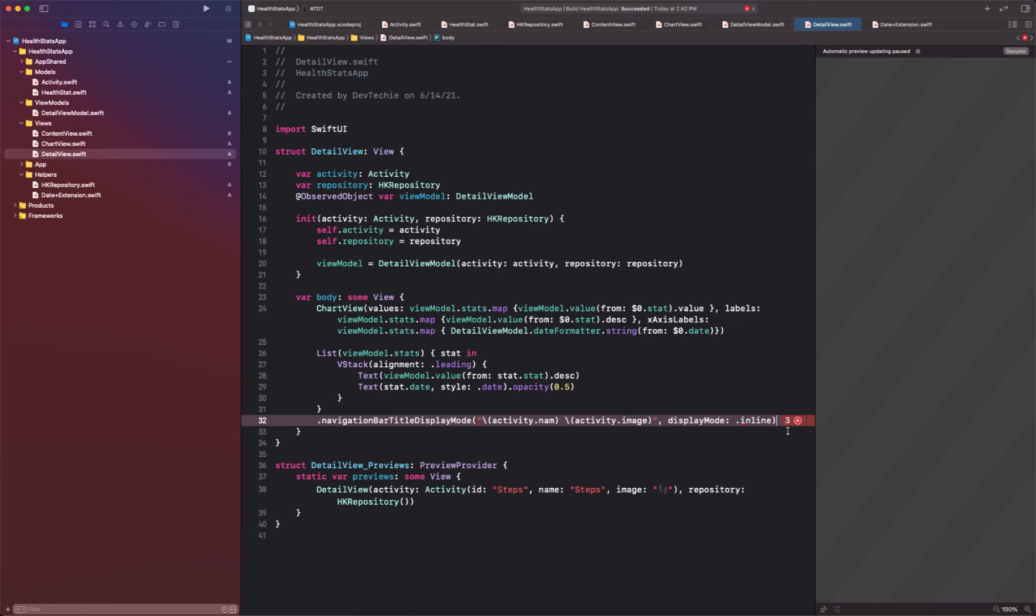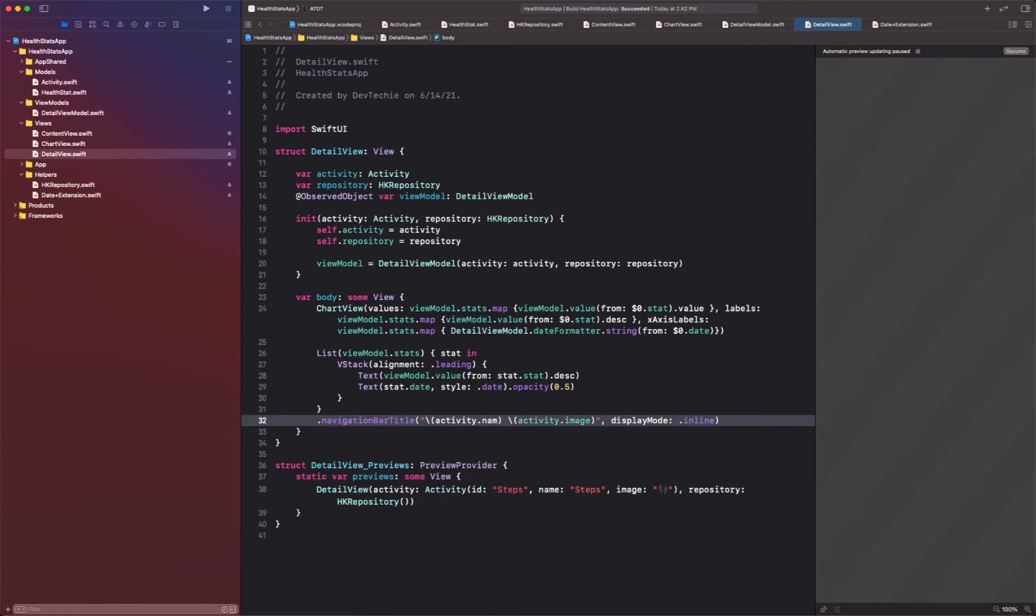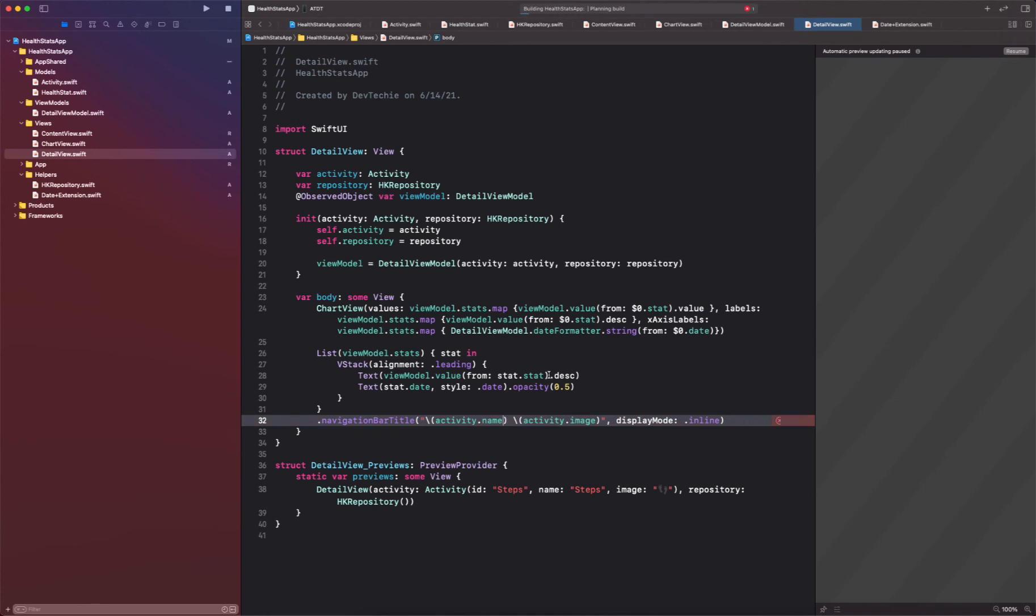All right, so let's see where are we. Okay, this is wrong so navigation bar title, there we go. So that is what we needed. All right, so this is our detail view. Let me go ahead and compile this and build it again. Okay, so build succeeded.